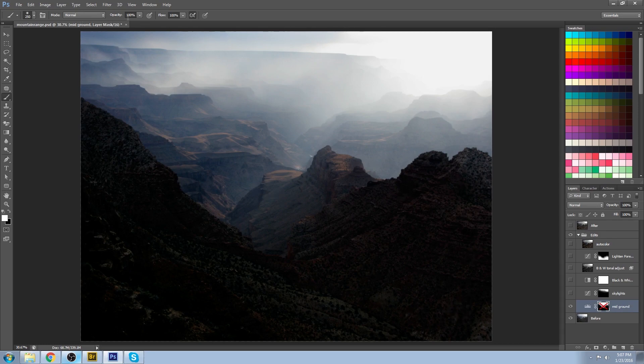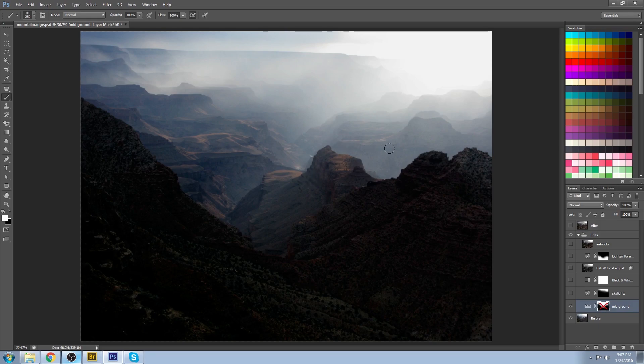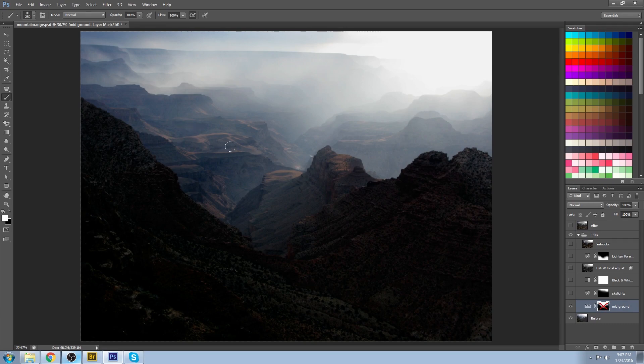But the sky looks a lot better. You can see way more details in all these areas that were blocked out by the atmosphere. So we're cutting through all of that haze.